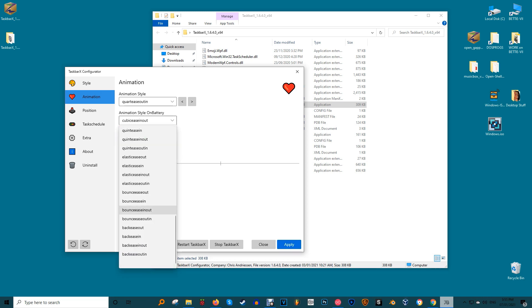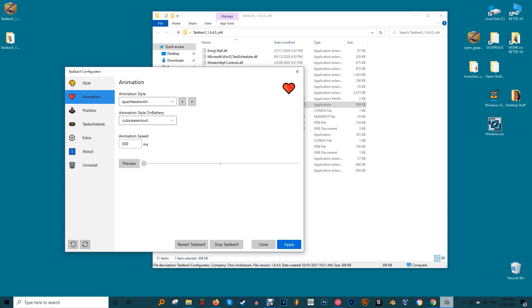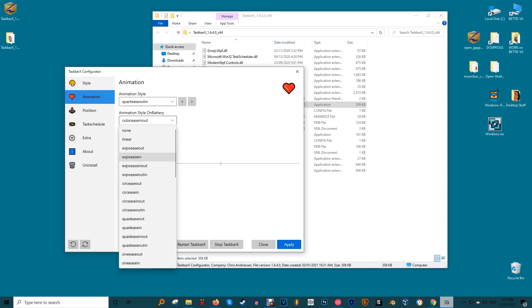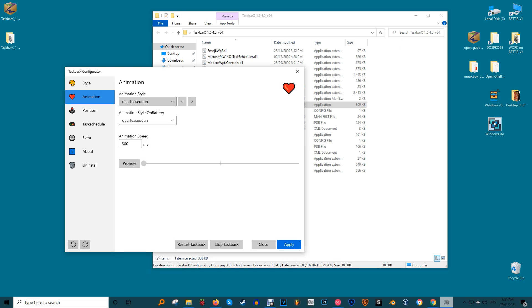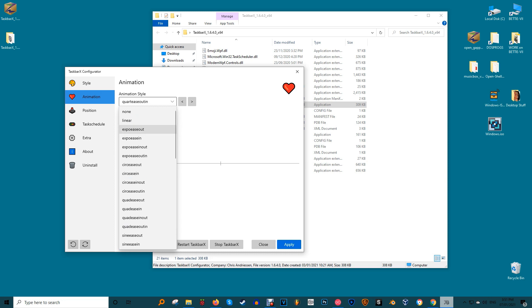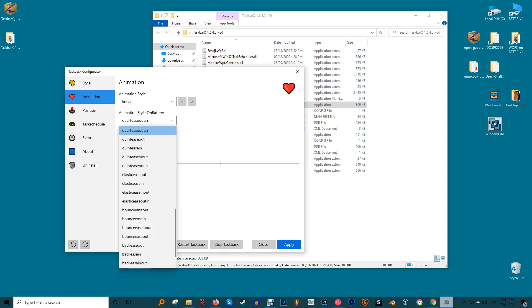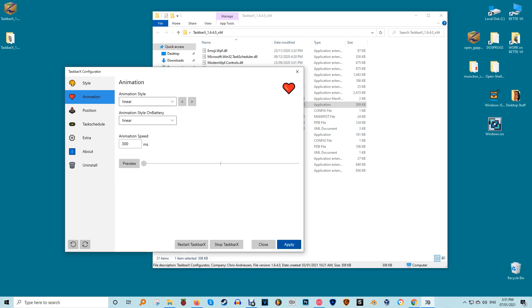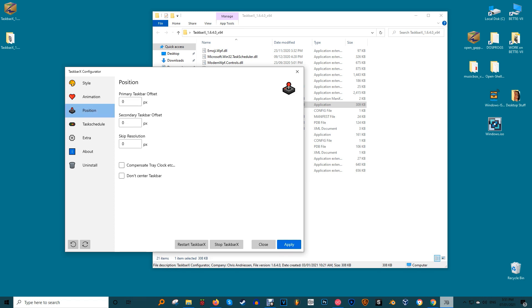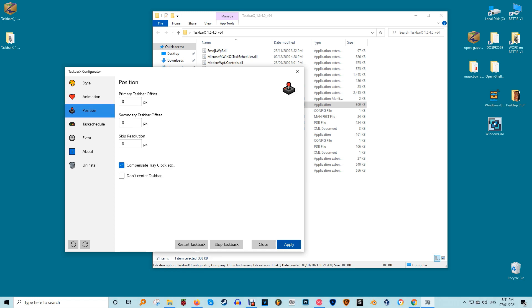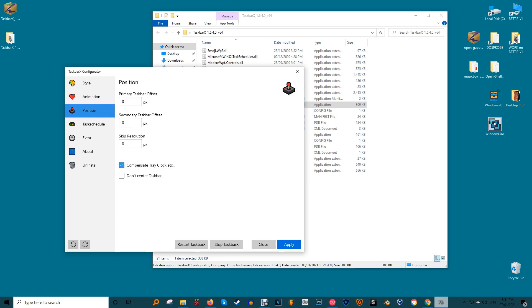Next is animation. This applies to how your Taskbar moves into place along with how new icons appear. It's not mind blowing, but it's still quite fun to play around with. Outside of style, position is likely to be the setting you'll want to customize the most. Use the options to position the Taskbar exactly where you want it. You can even remove Centering.